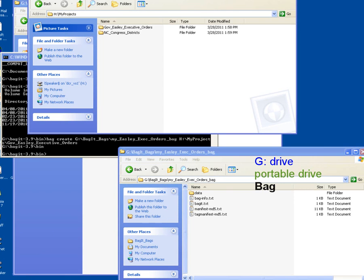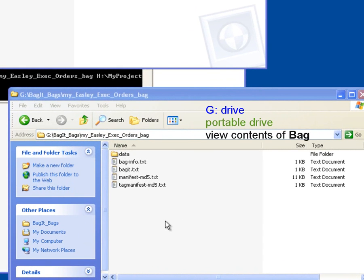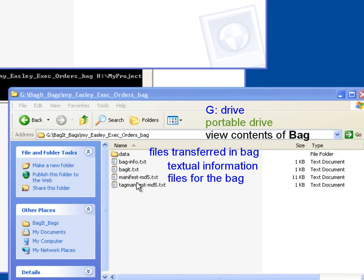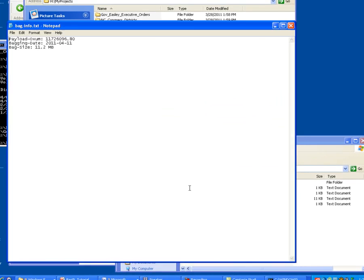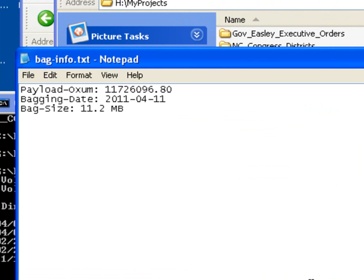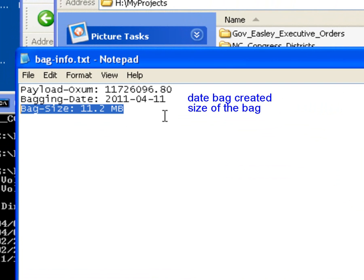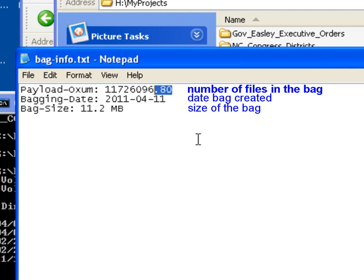So I'm going to double-click down into that, and I'm now looking at the top of my bag. When we navigate into the executive orders bag folder, we see that we have a data folder, which is going to store all of the data that we want to transfer. We also have several information-related files that are going to store the metadata or the information about the bag. We have the bag-info.txt file, and if you double-click on this — these are just simple text files, it will open them up in Notepad. This gives us the size of the bag, and it also tells us how many files were put into the bag. In this case, there were 80 files that were placed in this bag.